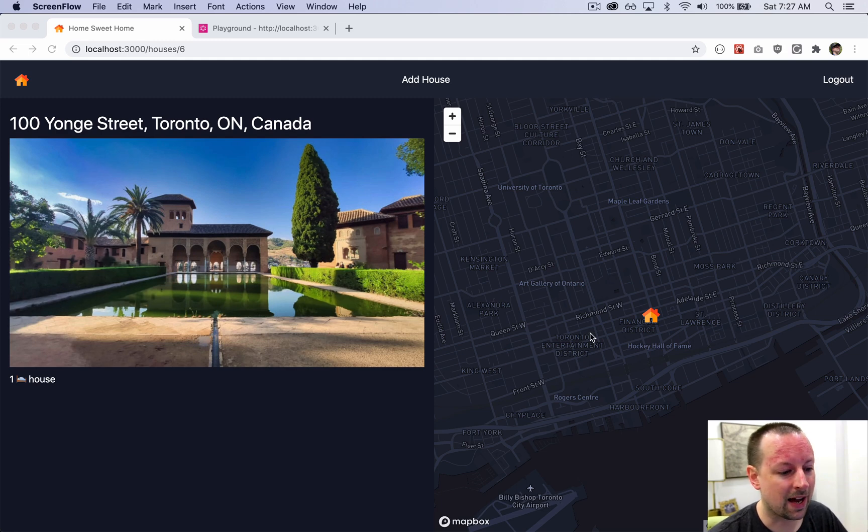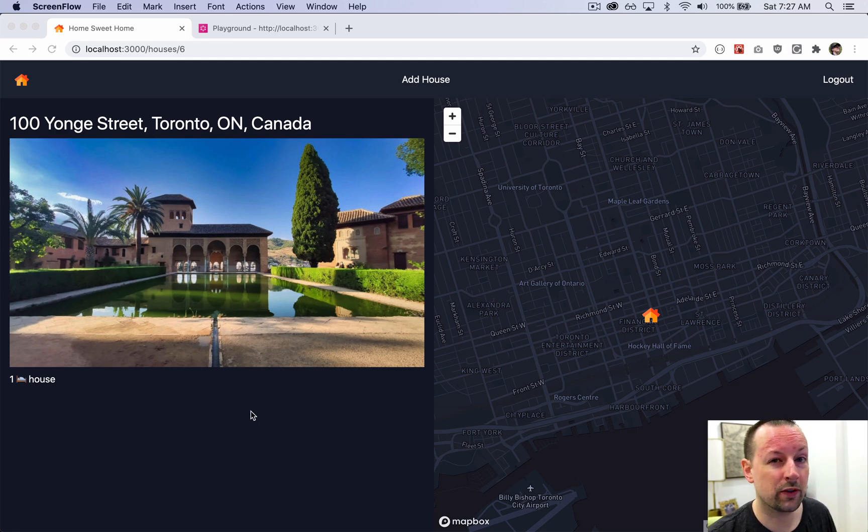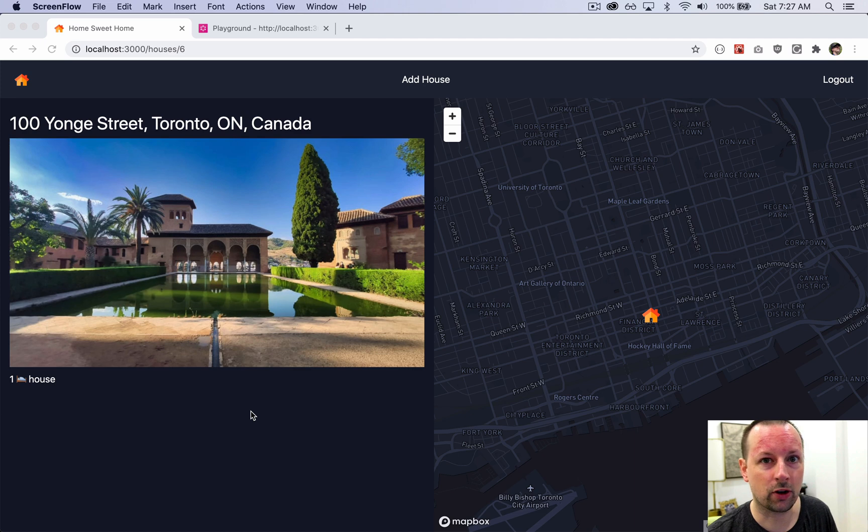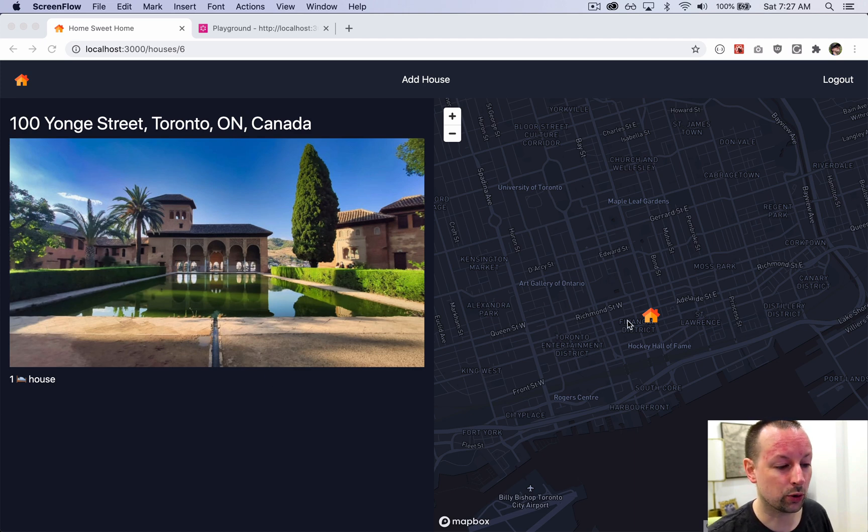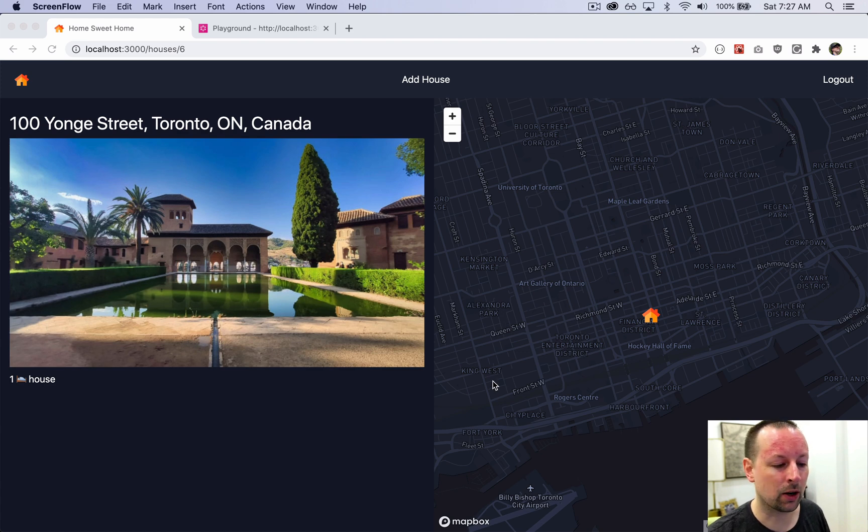Our goal in this video is to add the nearby homes. What you should do before starting to follow along with this video is go and add a few more homes to your database in and around the area of your current home.